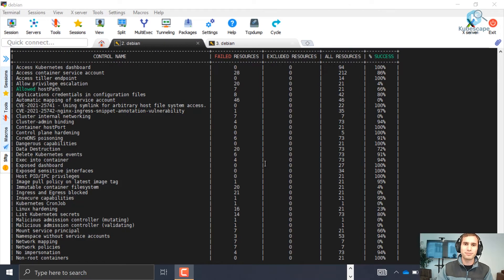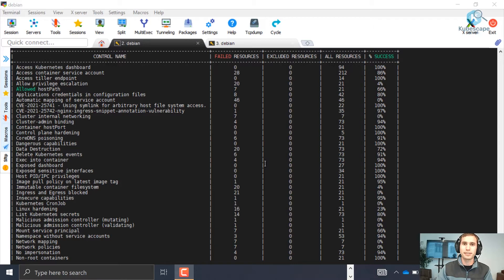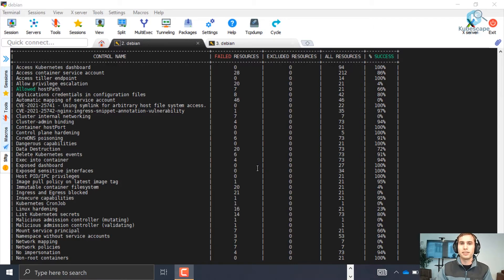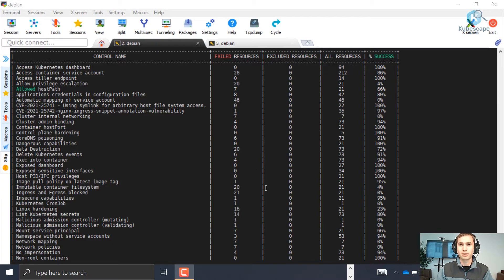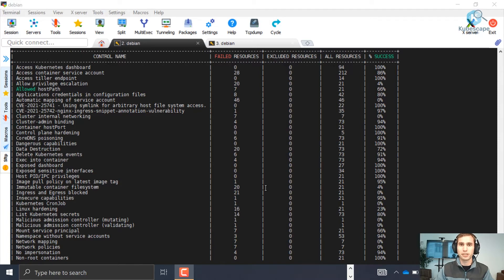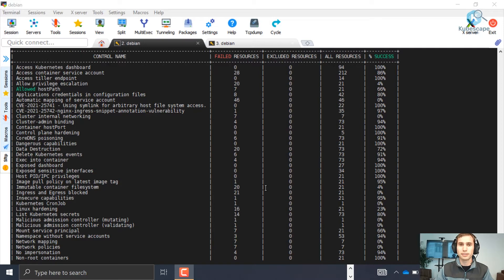As for now, kubescape supports scanning over 40 controls. You can use either the NSA framework, you can scan the Mitra framework, you can also scan the Armo best framework which is the controls that Armo recommends you to scan. Now if you want an organization to scan other controls, what you can do is simply customize your own framework.